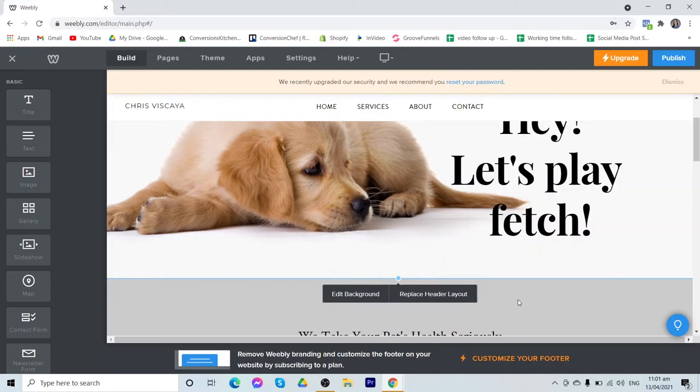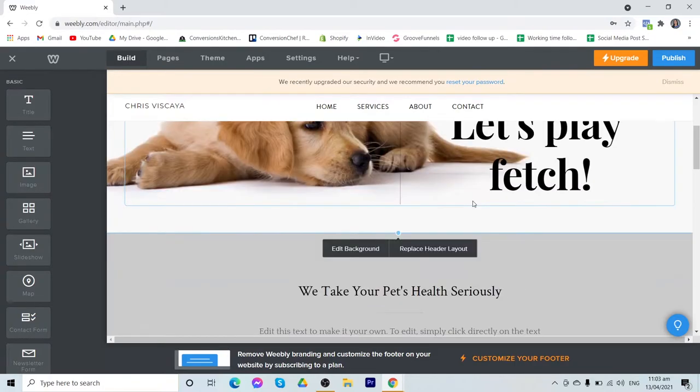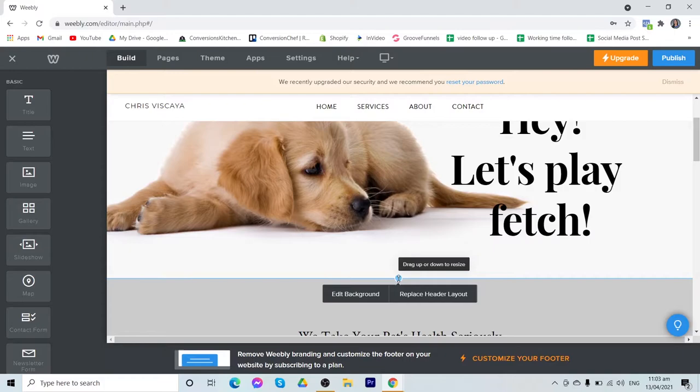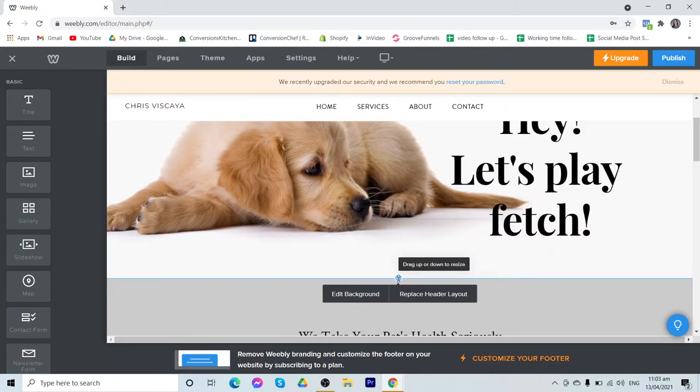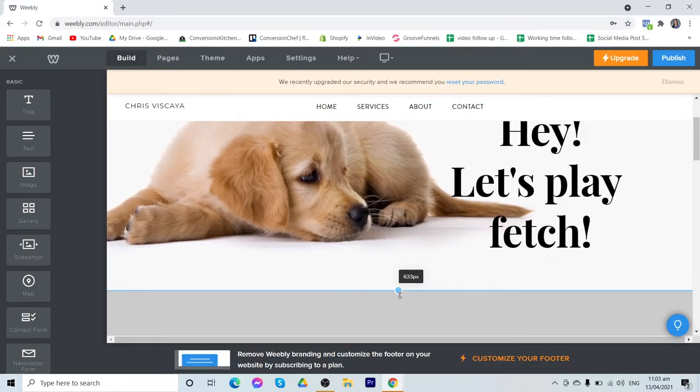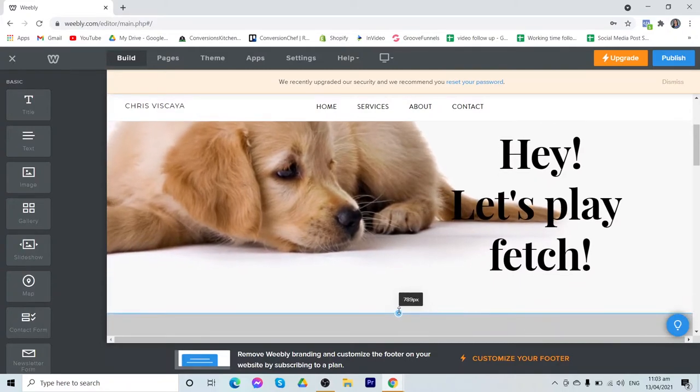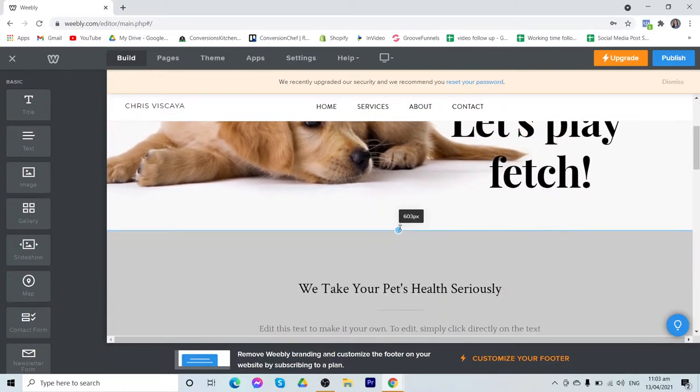You also have here resizing the section. Now to resize a section, you can observe that there is a small dot or a small circle on the edge of the section. You can just drag up or down to resize this section. So there, you can resize it easily.